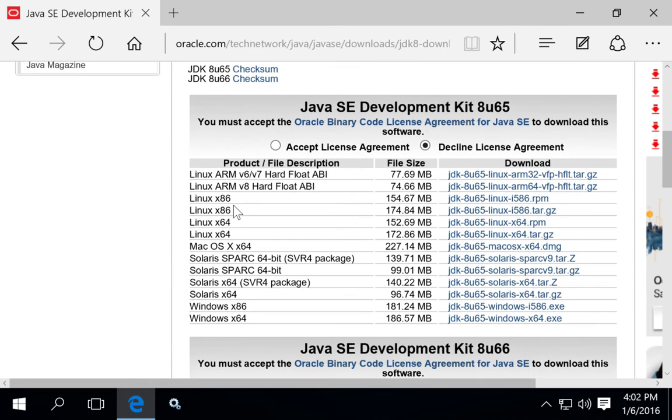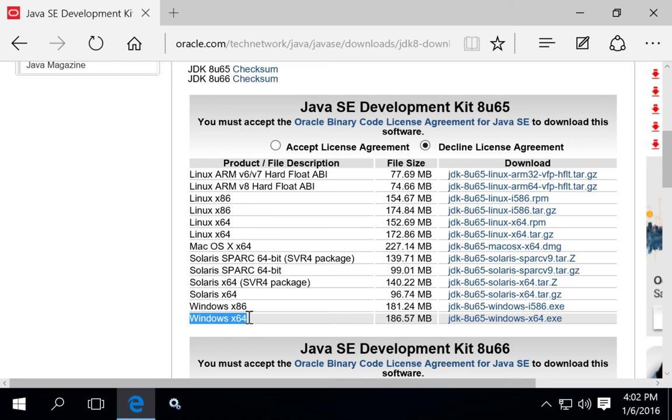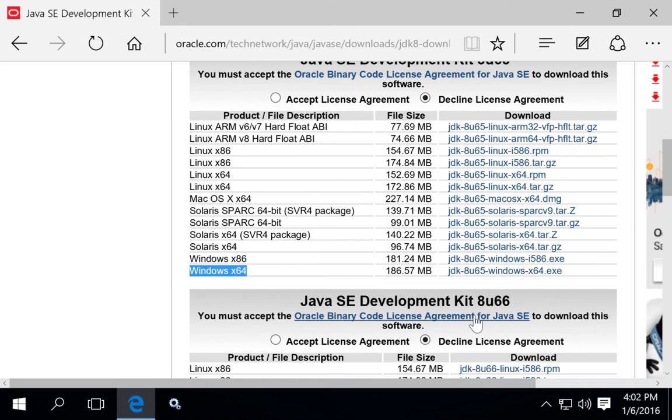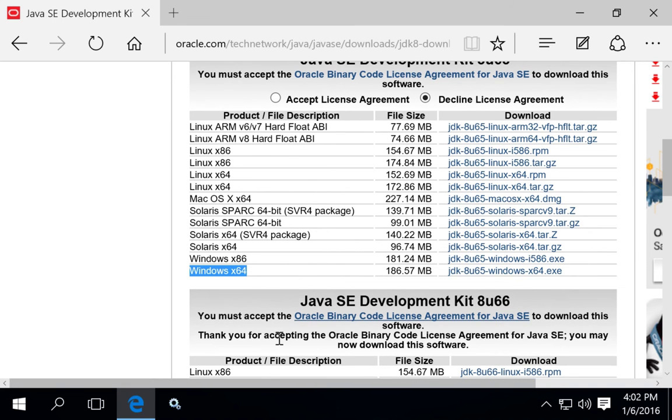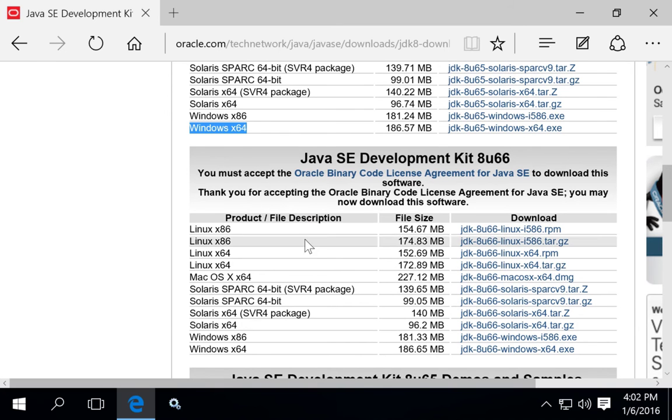To download, find the version of the Development Kit that you want, and for Windows 10, you want to download the Windows X64 version. Click on the version to download, and in some cases, you may find that there's more than one version available.